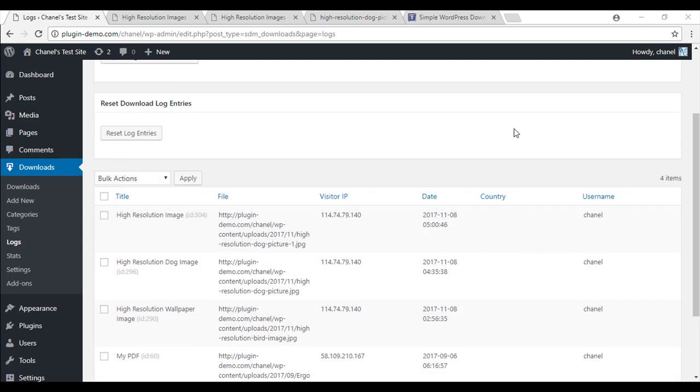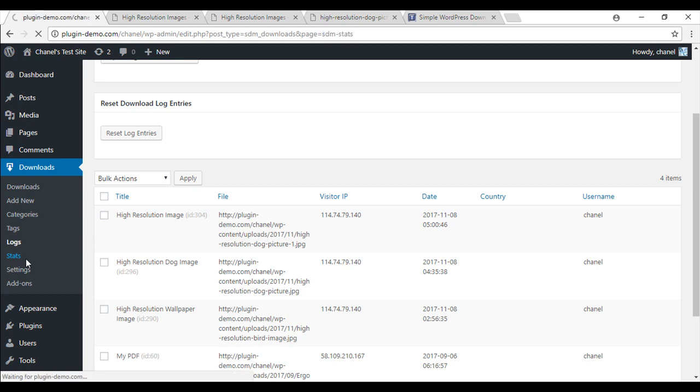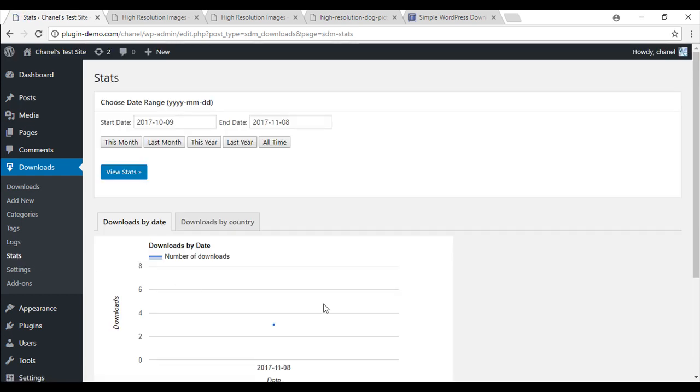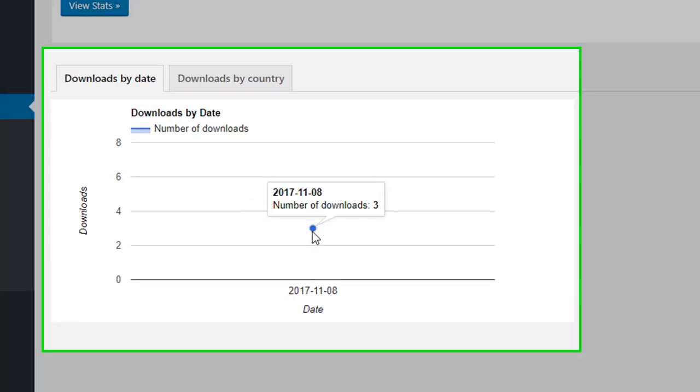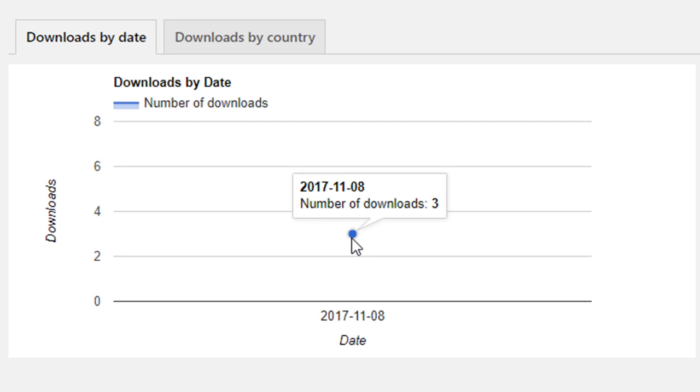As well as logging the people who have downloaded your item, the plugin also keeps track of how many times the file has been downloaded. So as you can see, my file's been downloaded three times.